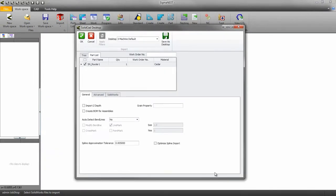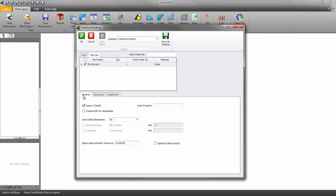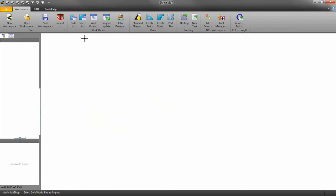From here all we really need to do is check import Z depth. If you have any other settings you need to set up like grain or far side recognition, you should do that now. Click OK to import your part.